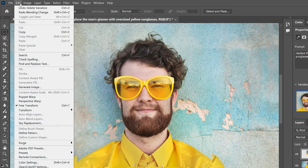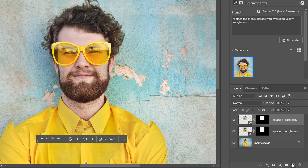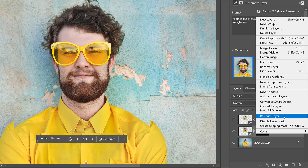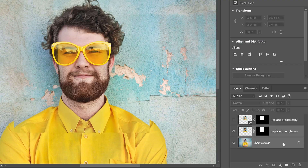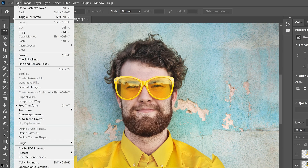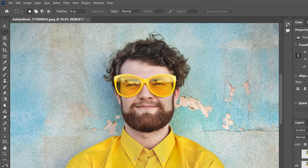If we go to the Edit menu, notice that we have an option called Auto-Align Layers, but it's grayed out — that's because Auto-Align Layers won't work with a generative layer. So the solution is to rasterize the generative layer. But before I do that, I'll quickly make a copy of the layer so we can compare the results and turn it off for now. Then I'll right-click on the original generative layer and choose Rasterize Layer. Auto-Align Layers still won't work unless we have two layers selected, so I'll hold Shift and click on the background layer to select them both. Now I can go to the Edit menu and choose Auto-Align Layers — in most cases you can leave it set to Auto and just click OK.